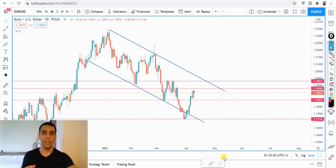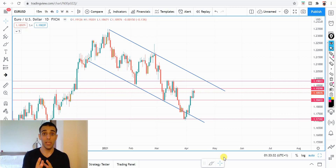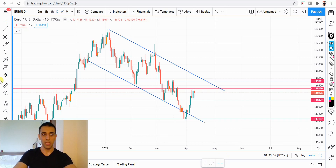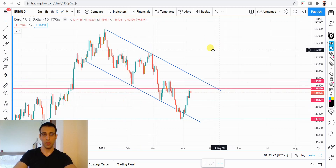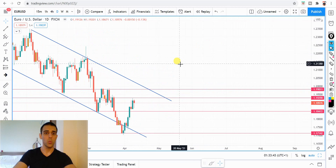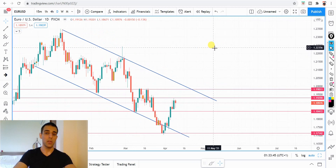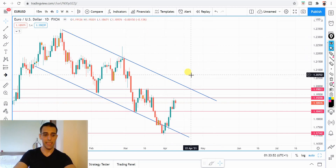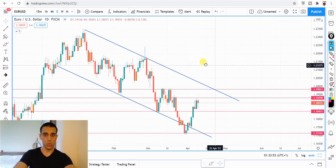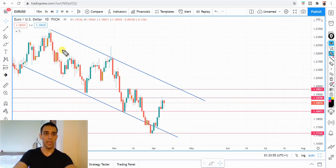Hey, what is up guys? Welcome back to weekly Forex analysis. My name is George and today we're doing weekly Forex analysis as we do every Saturday. In this video, I'm going to be analyzing EURUSD and USDJPY. We're going to dive straight into the charts and share my views on where these two currency pairs might end up in the following week. We're going to start with EURUSD first on the daily time frame.